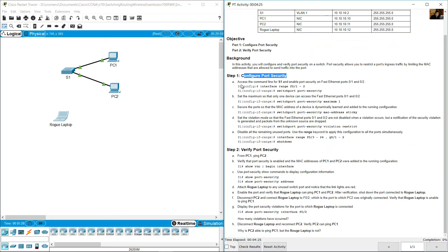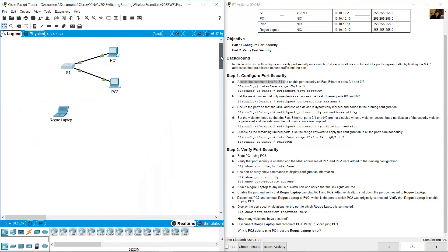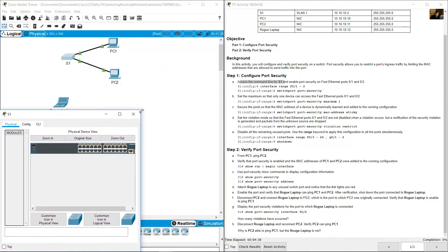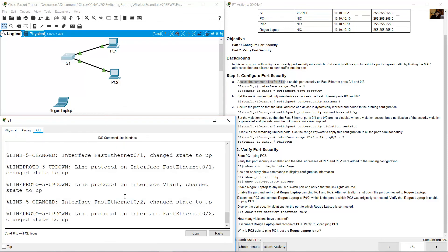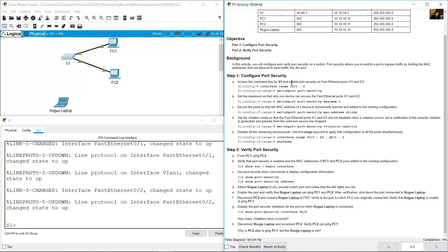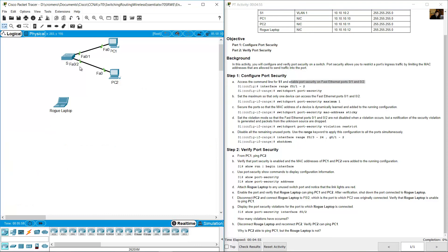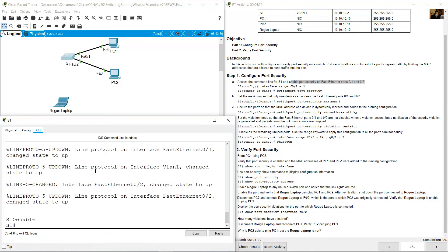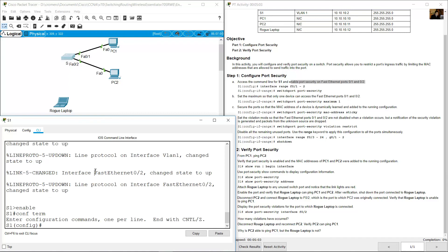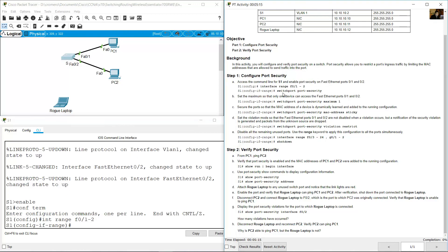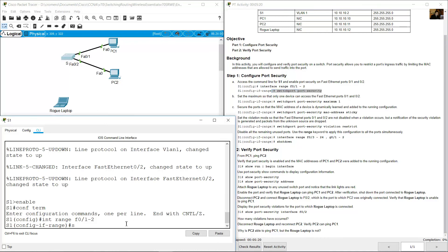Configure port security. Access the command line on S1 — click here on S1, then select the command line interface and press Enter. Enable port security on FastEthernet ports 0/1 and 0/2. Type 'enable', then 'configure terminal'. Then select the interface range: 'interface range FastEthernet 0/1 and 0/2', then enable port security with 'switchport port-security'.